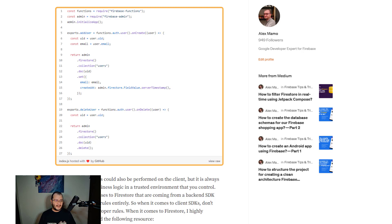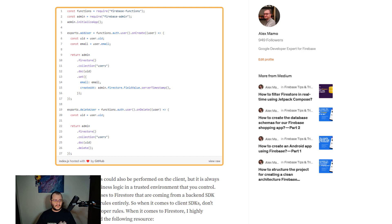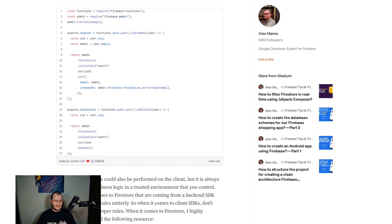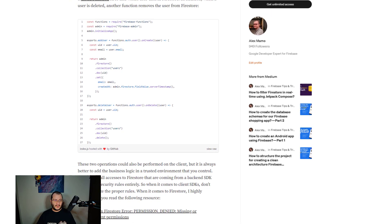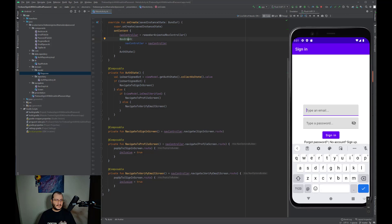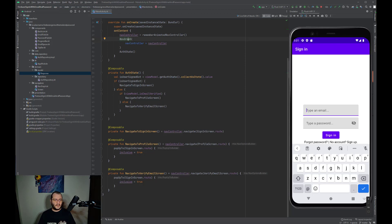Both operations can be performed on the client, but it's better to add the business logic inside the trusted environment that you control. Remember that all access to Firestore coming from a backend SDK will bypass security rules entirely. So when it comes to client SDK, don't forget to write the proper rules.